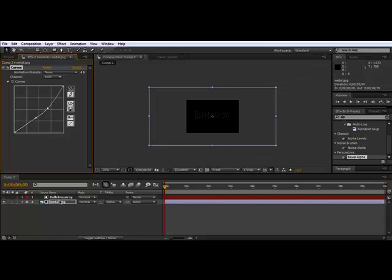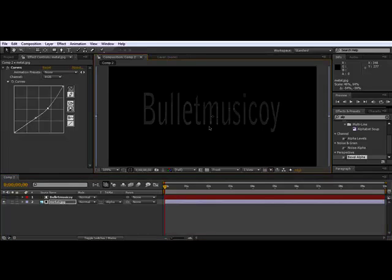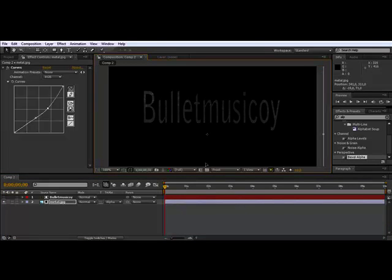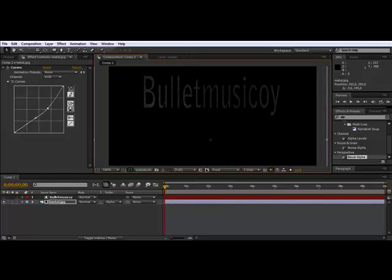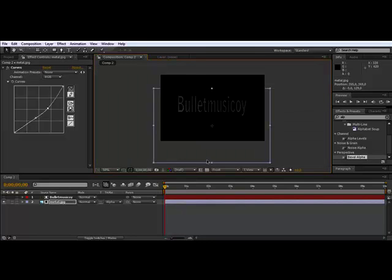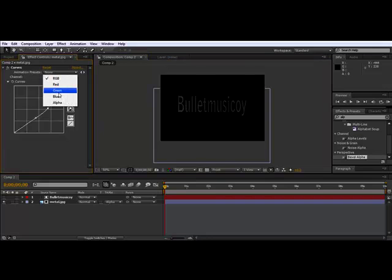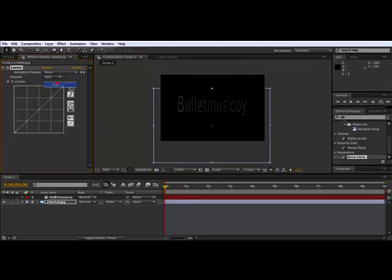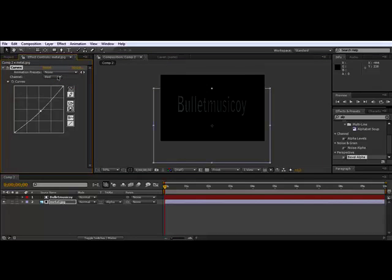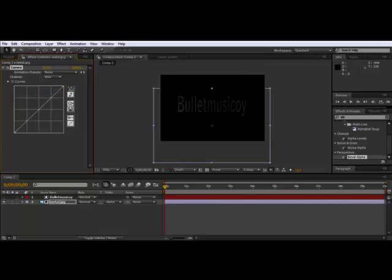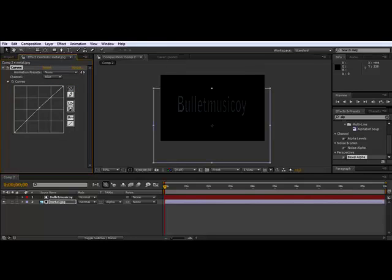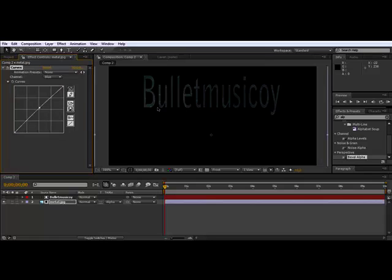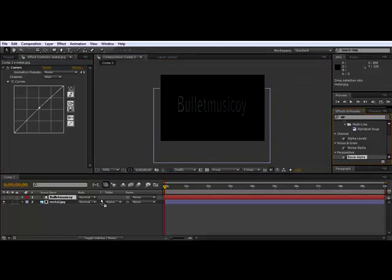We can size it down and move it. There. Then I'm going to change the red channel down and the blue channel up. Yep, a little more metal look. Now we're going to use the Bevel Alpha.